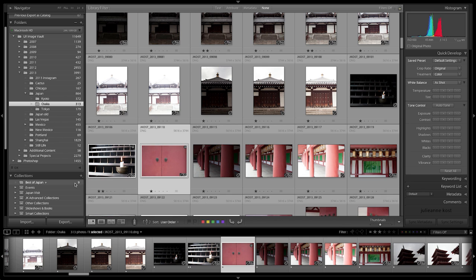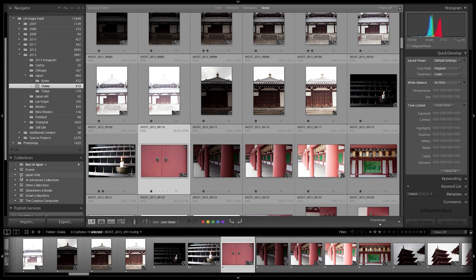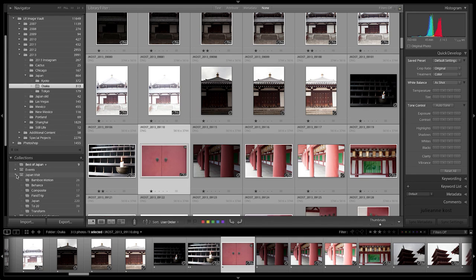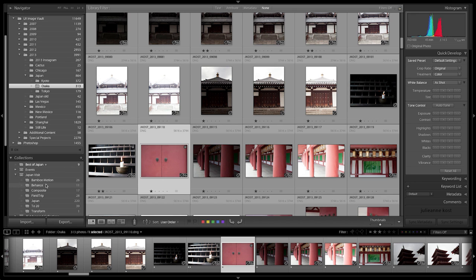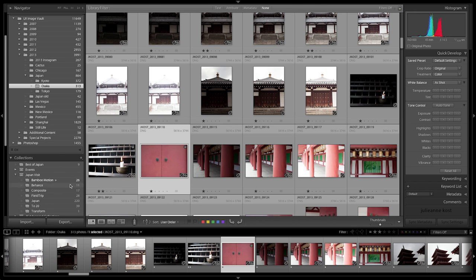Now, if I want to create another collection or if I have another collection already created, and I want to set it as the target collection, all I need to do is right mouse click next to the collection and set it as that target collection.